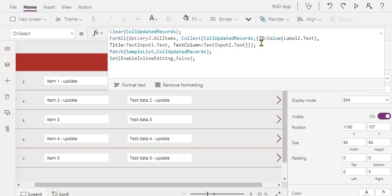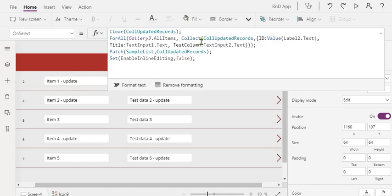Or to your backend data, so it can be a SQL table also. The column names have to match with your backend data source. In this case it is ID, title, and test column. Using ForAll, within this ForAll function we are iterating through all the items and we are setting the values what user had entered from these text input controls.